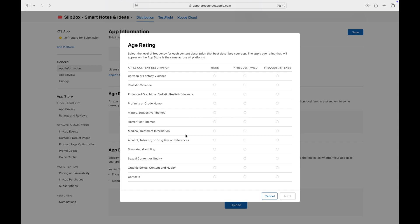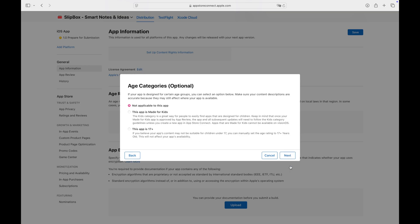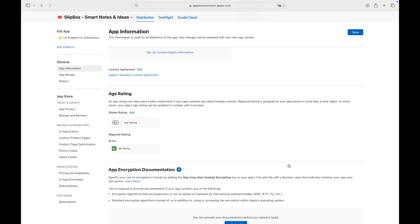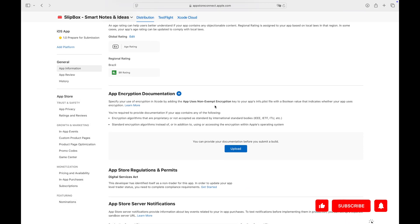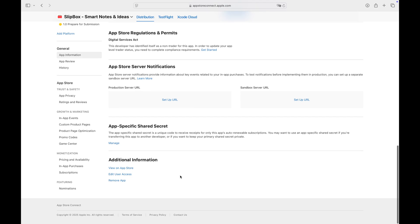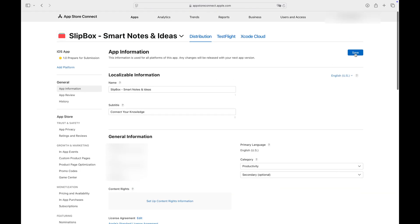You will be asked several questions. Answer them truthfully. App Store Connect will set the age rating based on your answers. Click Save before moving to another tab.